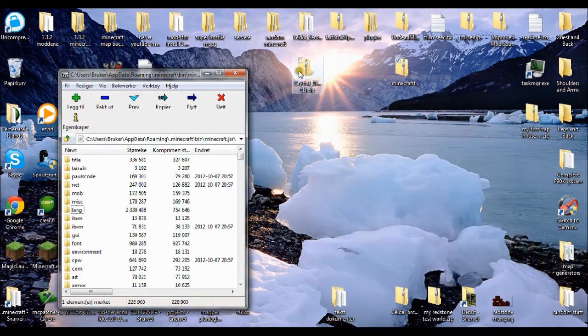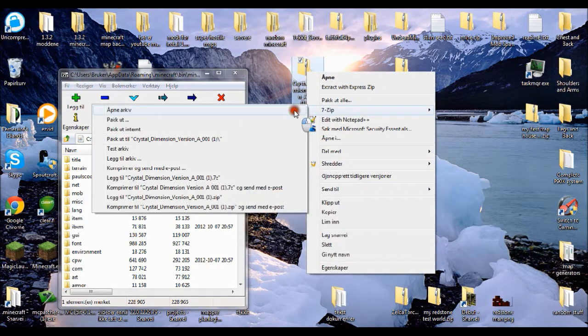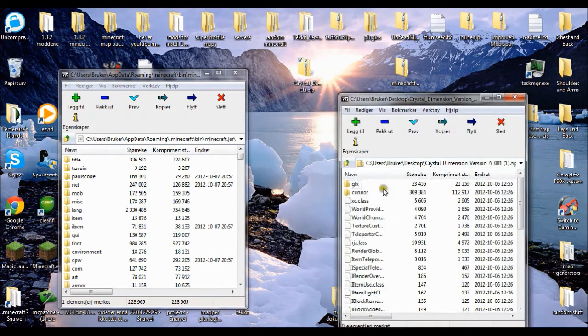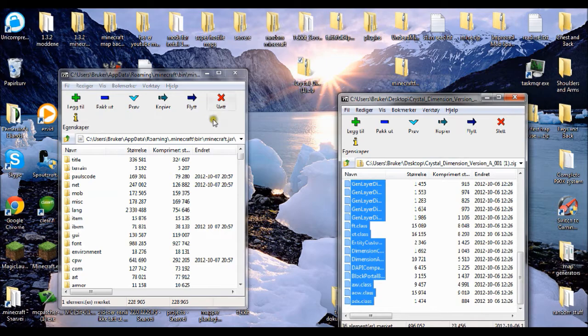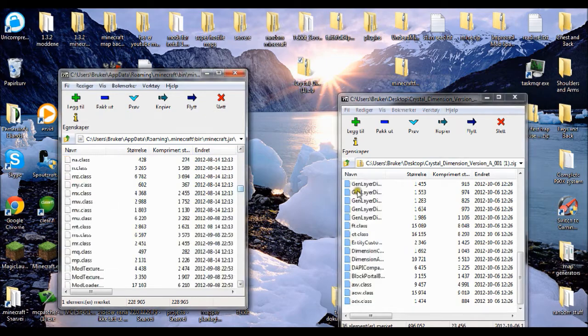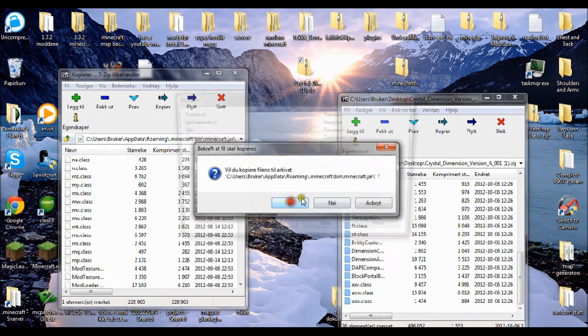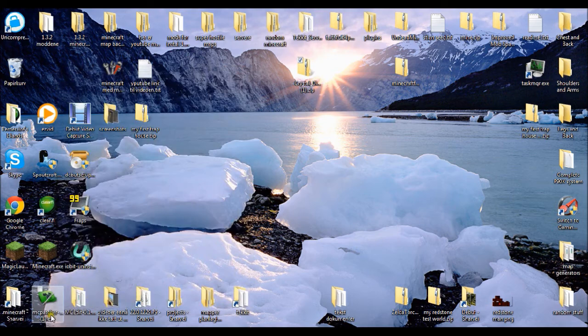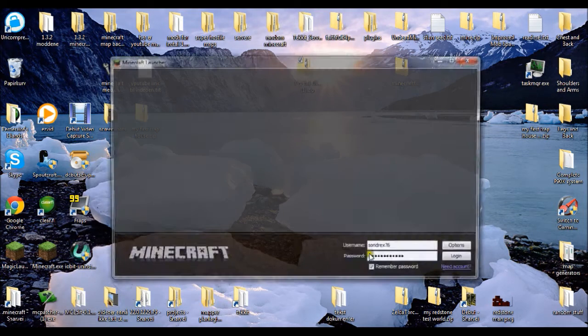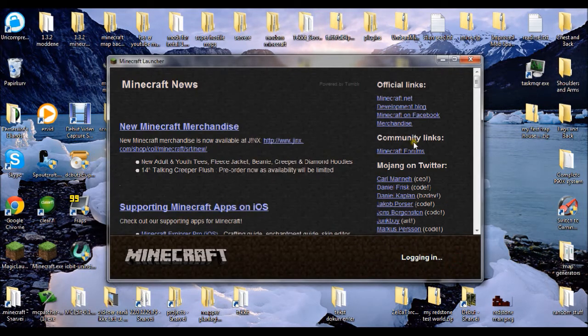Then you open the Crystal Dimension folder, take all the files, and drag them into minecraft.jar. Then you open Minecraft. Now everything should be installed.